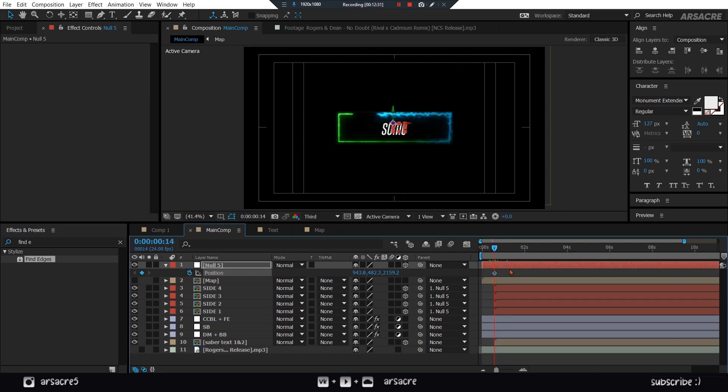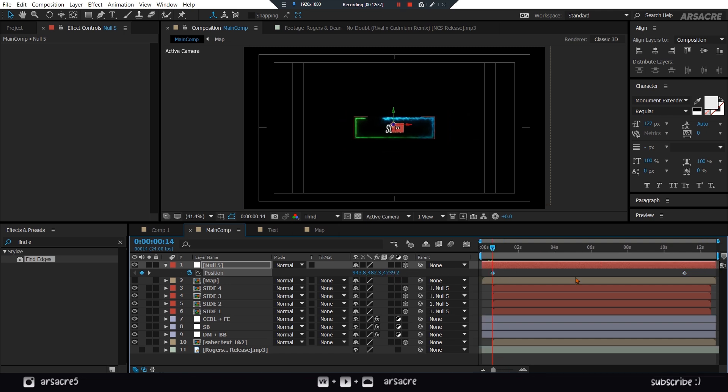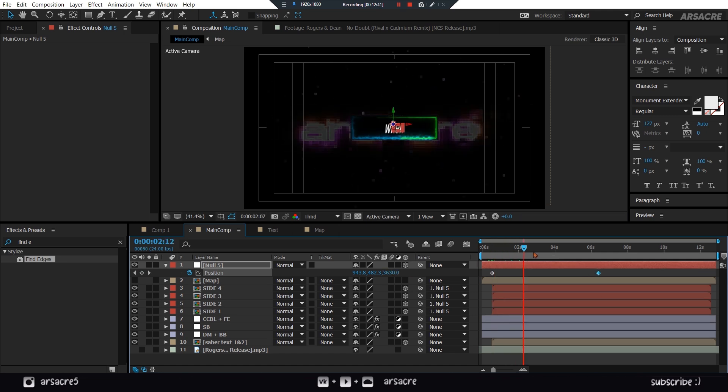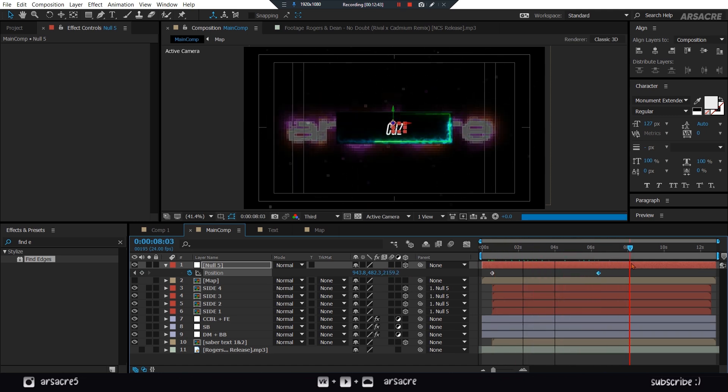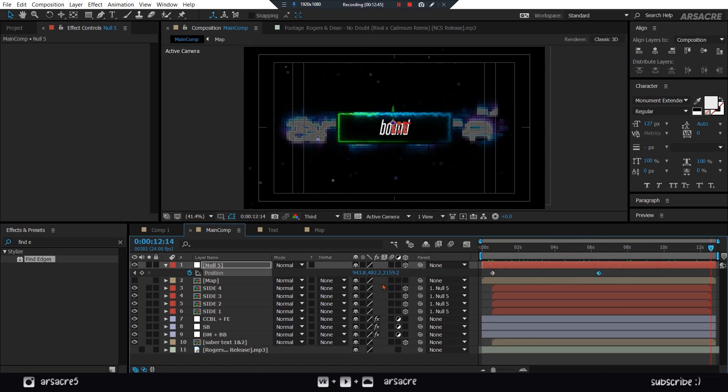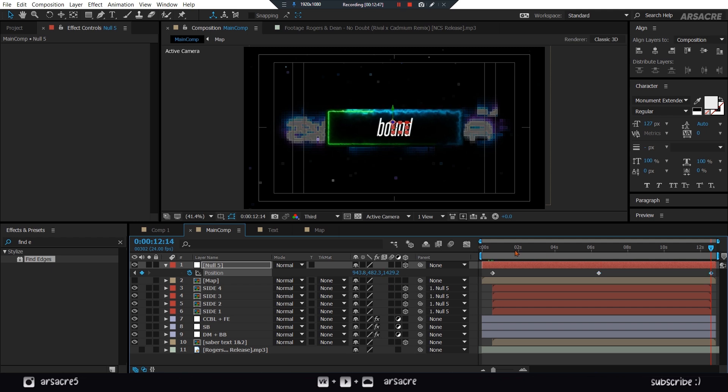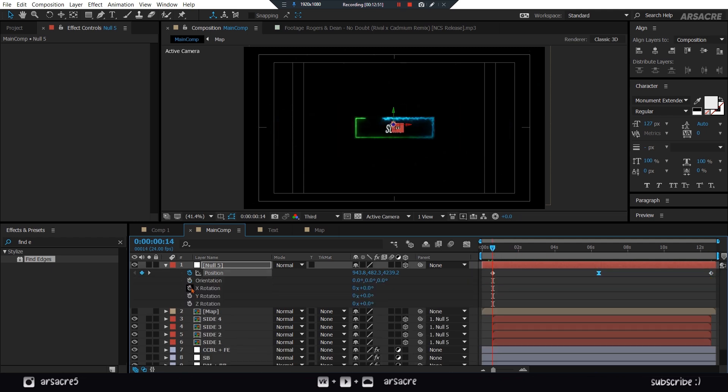Create a keyframe. Move it forward. Then change the value to create another keyframe. Go to the end, and change value again. It'll give a zooming effect. You can also keyframe rotation.